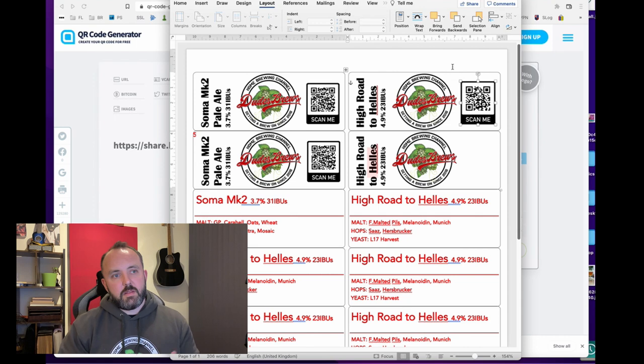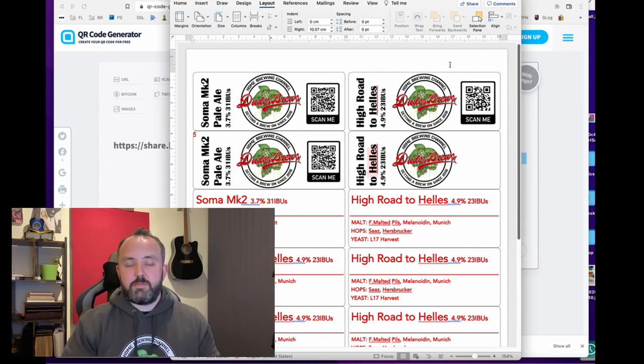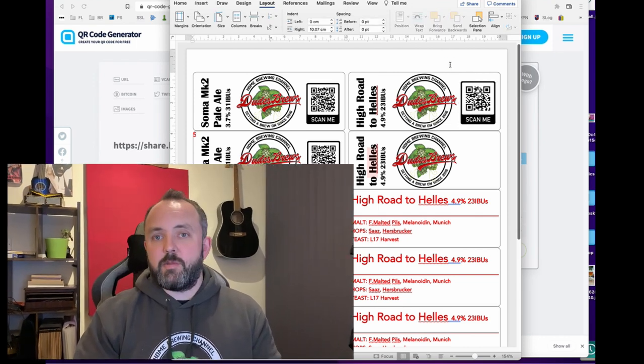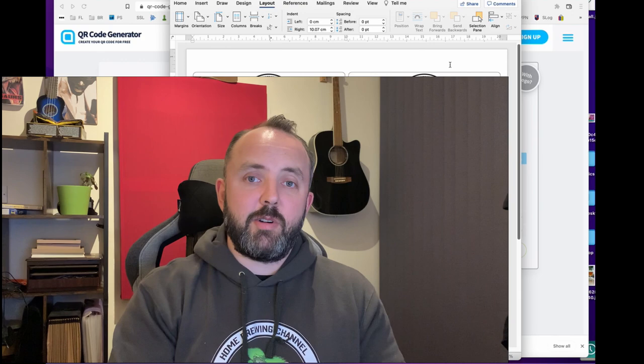So once you've done that obviously you can print off your labels and people can then use a QR code scanner which most people can do on their smartphones nowadays, scan that and it will take them to the website with your recipe on it which I'll show you now on the screen.